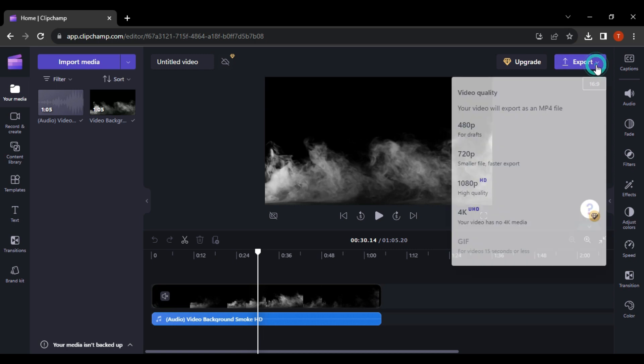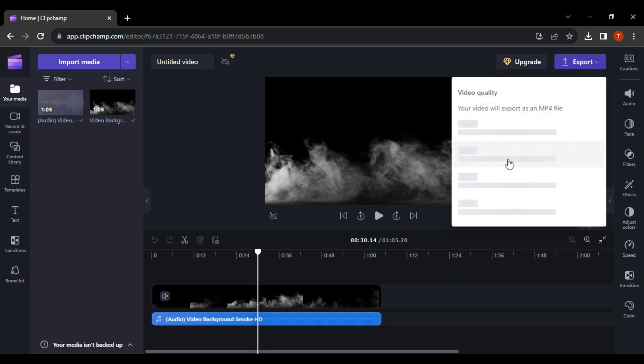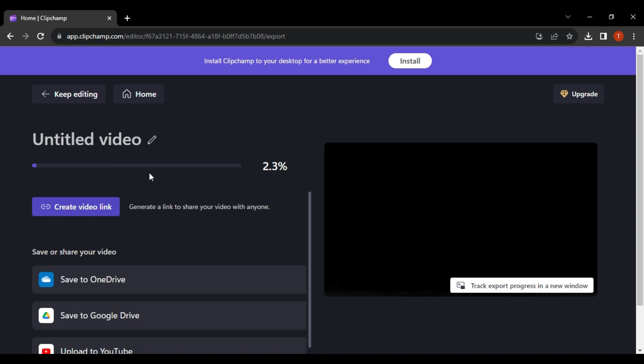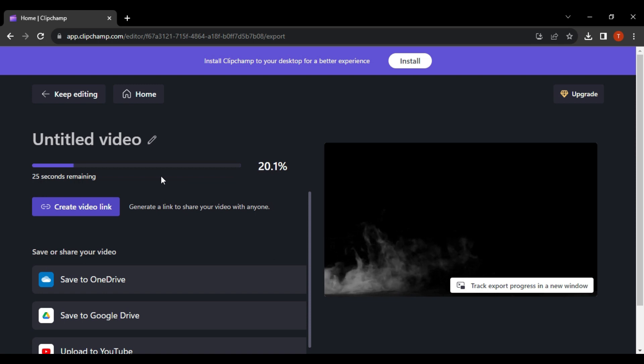If you click on Export and choose some quality like this, it will come to this page where the process will begin. And all we need to do is just simply wait.